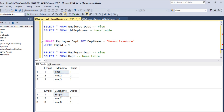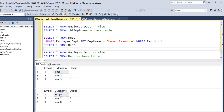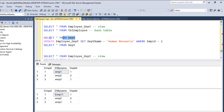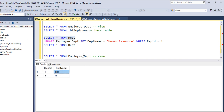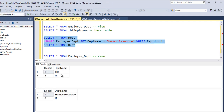Let's try updating the department name as well. Before that, let's run the department table. I'm updating the view and selecting the department. The HR department - I'm updating it to 'Human Resource'. After running, the HR has been updated to Human Resource.